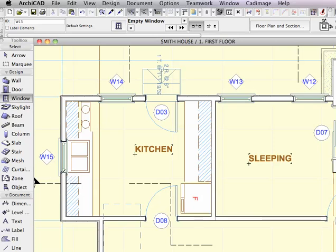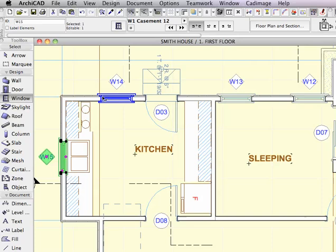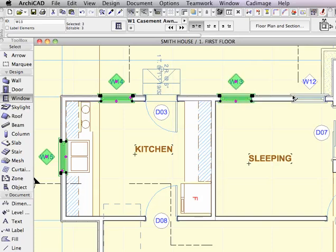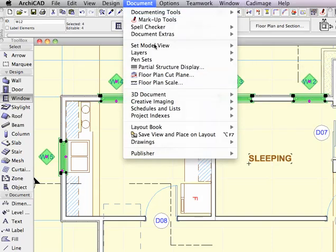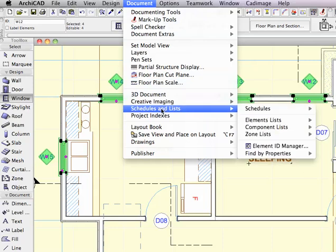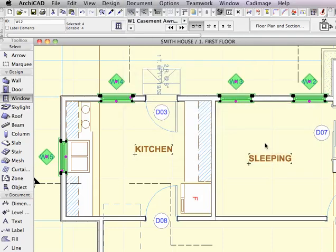Let's say I wanted to do them in the reverse order. I can just go here. It depends upon which one I select first. I'll go to the Document menu, Schedules and Lists, Element ID Manager.